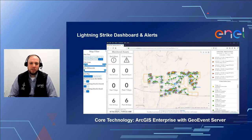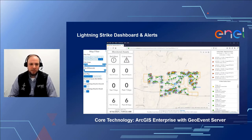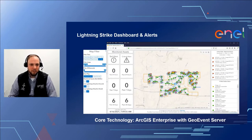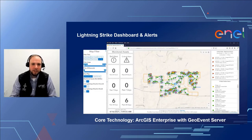This was primarily built using ArcGIS Enterprise with GeoEvent Server. Some interesting developments from Esri include their new ArcGIS Online Velocity, which could be another approach to a very similar solution. But in this example we're using GeoEvent Server. For those unfamiliar, GeoEvent Server is a tool that's part of ArcGIS Enterprise that allows us to consume real-time data, process it, and display it in our web maps very efficiently.